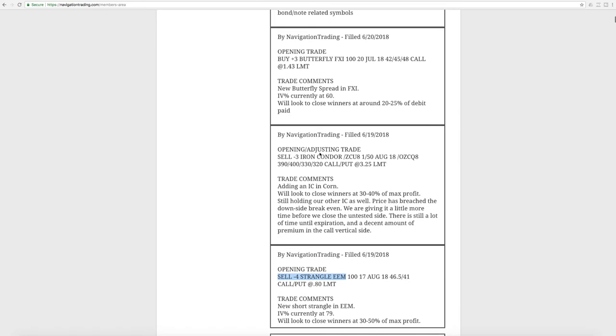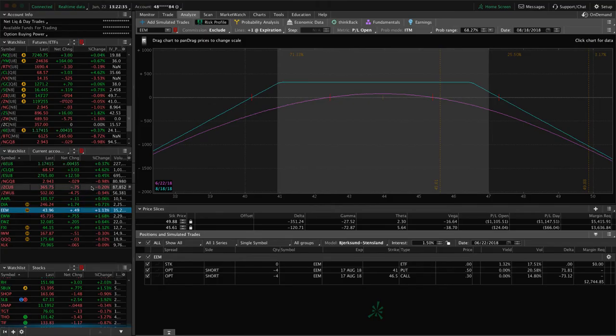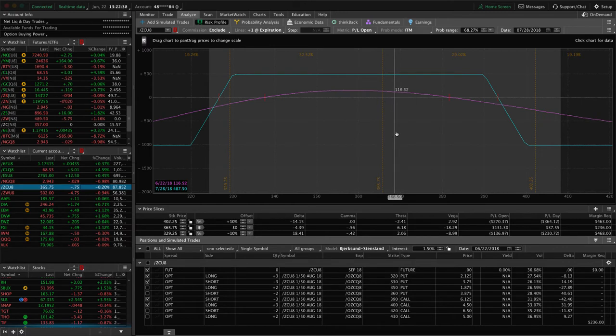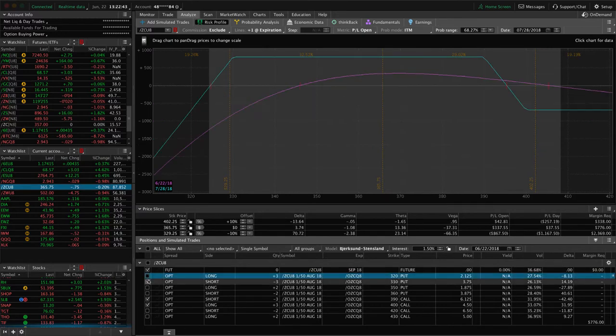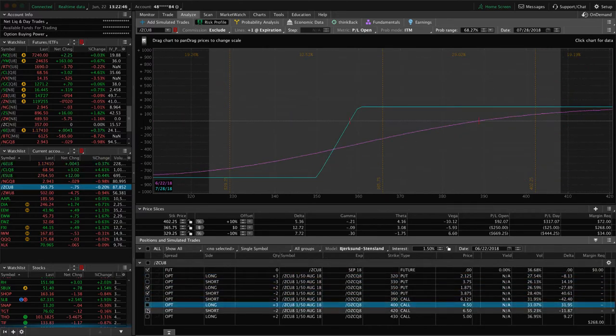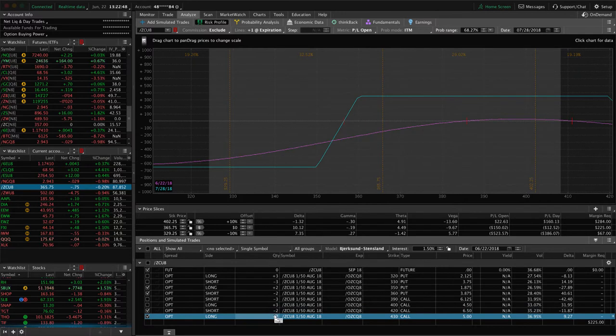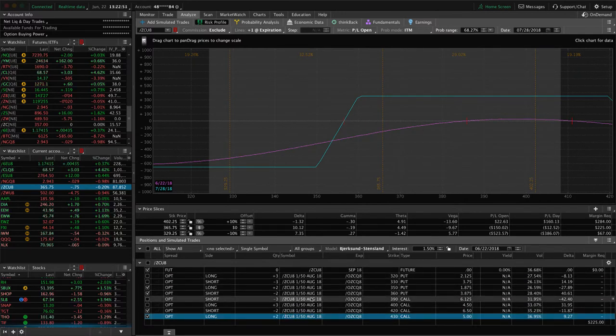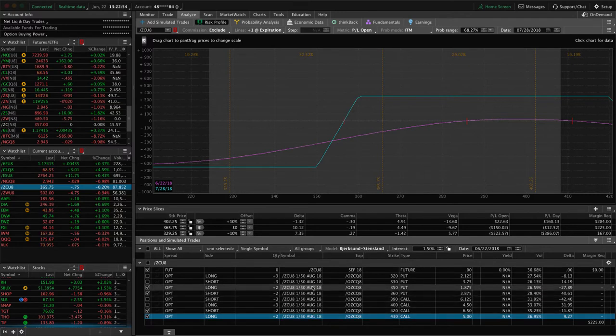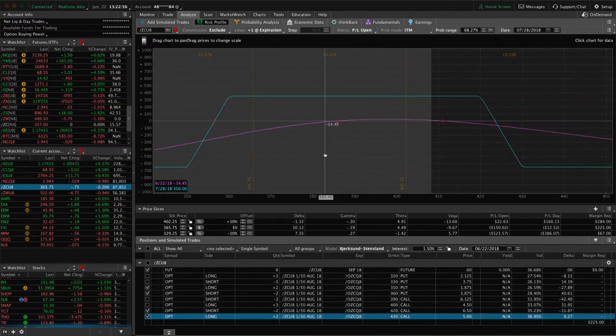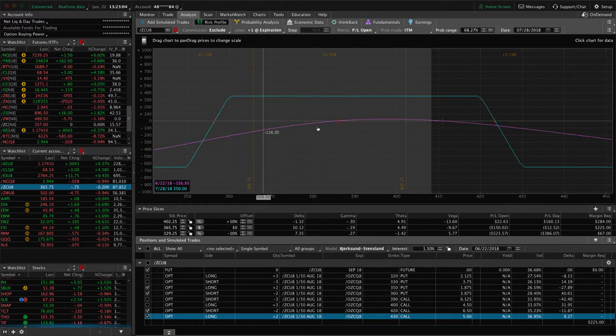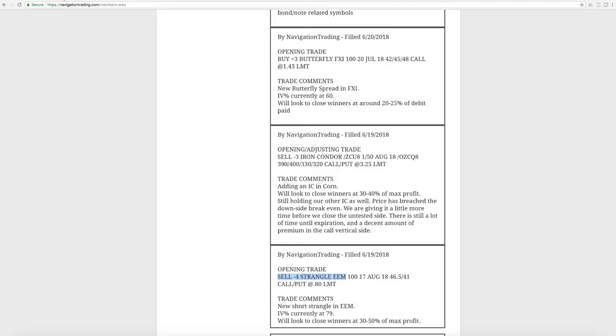Next trade was an opening adjusting trade in corn. So we had one iron condor on in corn. Price came down. And so we just went ahead and added another one to collect more credit and kind of widen out our overall position. So if we look at corn, we've got this iron condor on here with three contracts. You can see we've got some profit there, not enough to take off yet. And then the other one is with two contracts. And I like to vary the number of contracts a little bit just to make it easier to keep track, especially if you're in the same expiration cycle, in this case, August. And so this is the one that's kind of hanging out near our lower end of our range, but still well within our range. Nothing to do there yet except for wait and maybe look for a little bit of an upswing in corn before we manage that one at all.